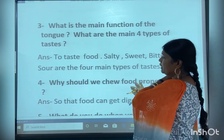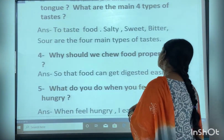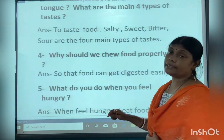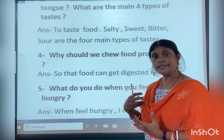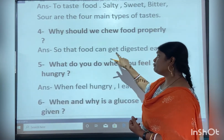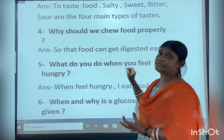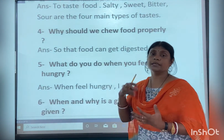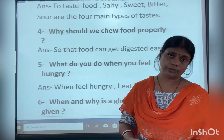Then: why should we chew food properly? We should chew food properly so that food can get digested easily.